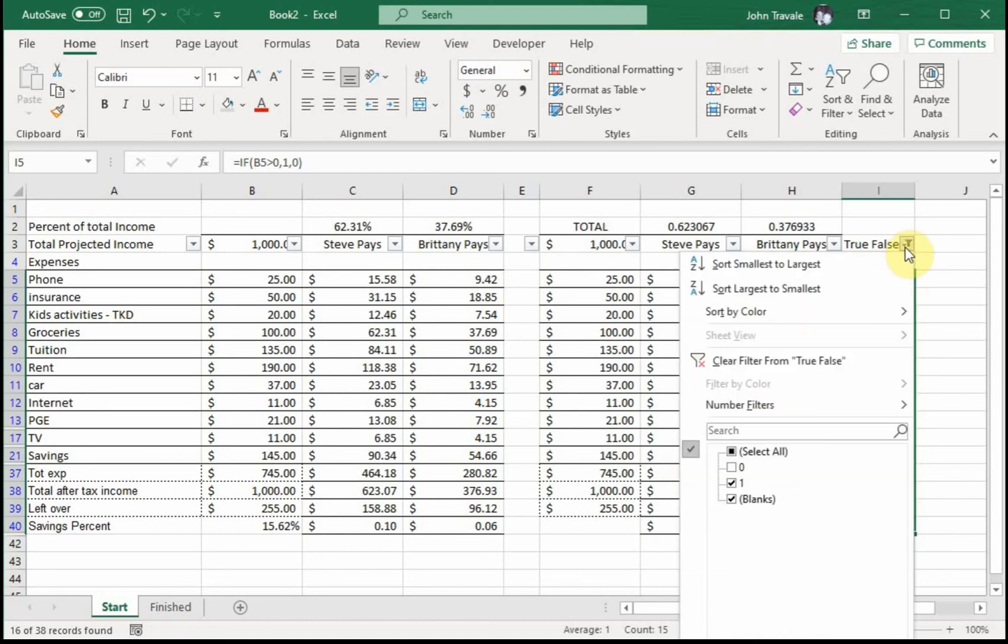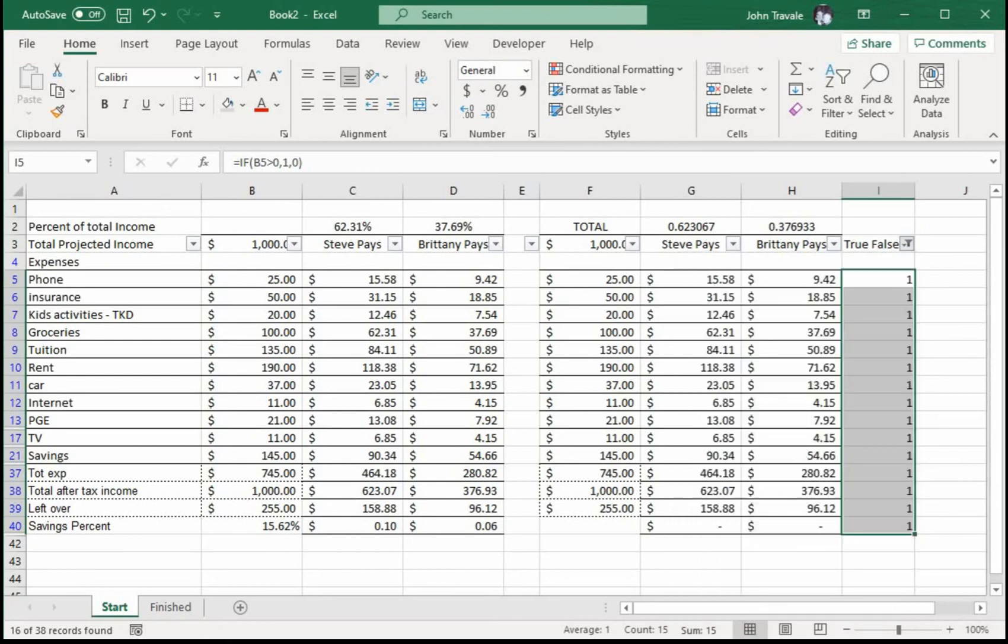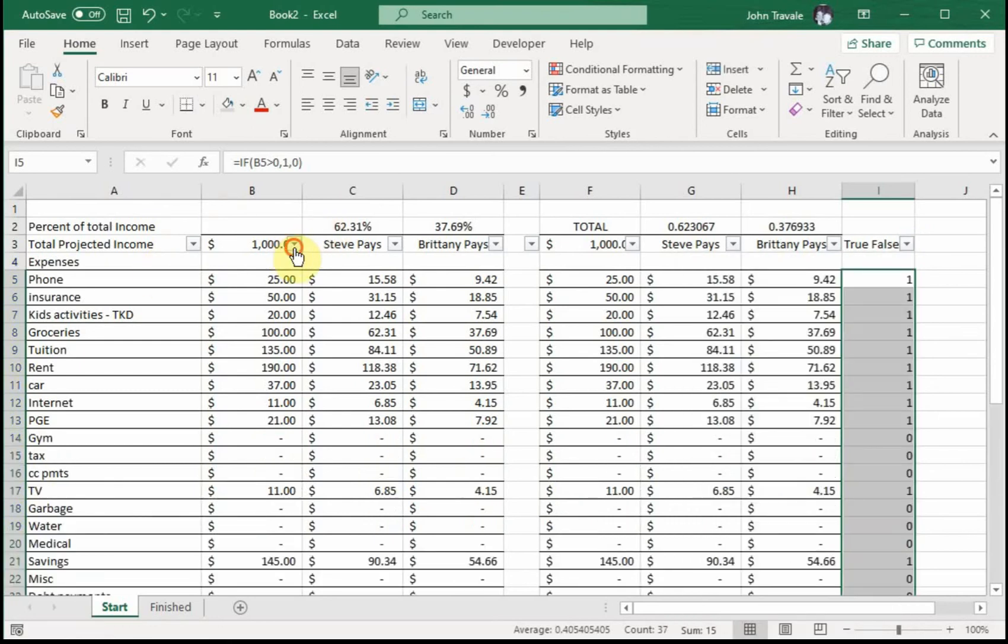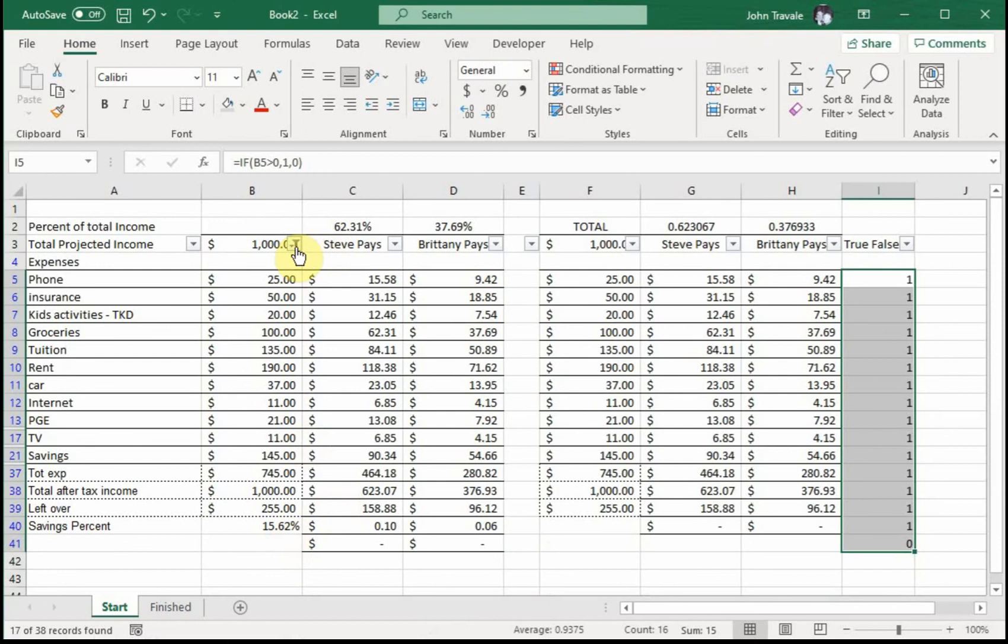This is one of the benefits of using a helper column versus just being able to filter this. So if you said, 'Well John, you can just go here and uncheck that and you get all the zeros,' true. However, let's say in this case that we